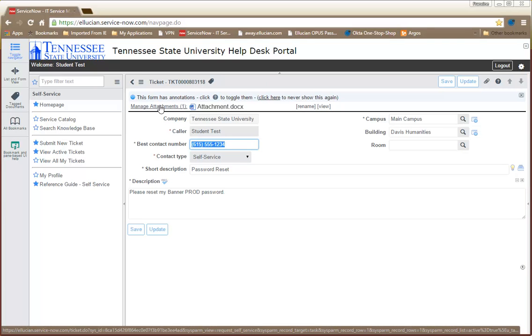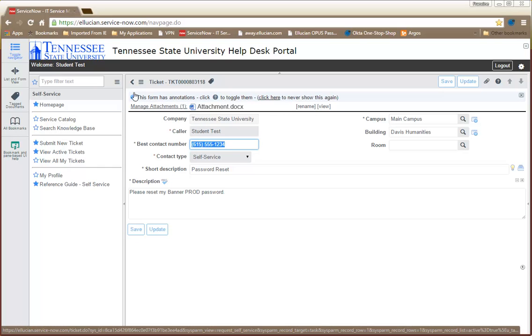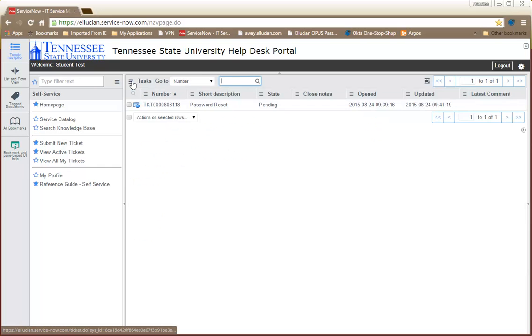To exit the Ticket window, select the Back button. To exit Snow, click the Logout link.